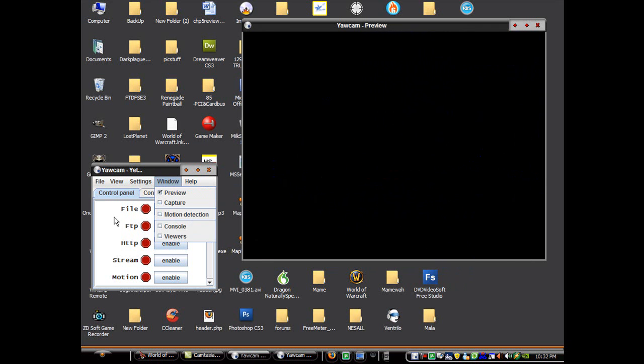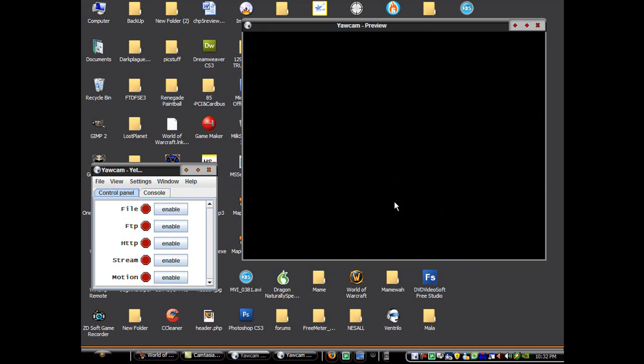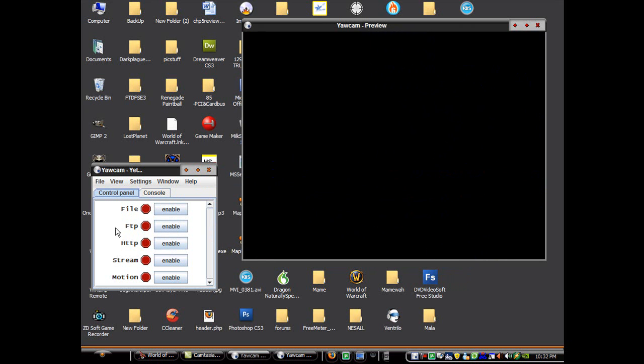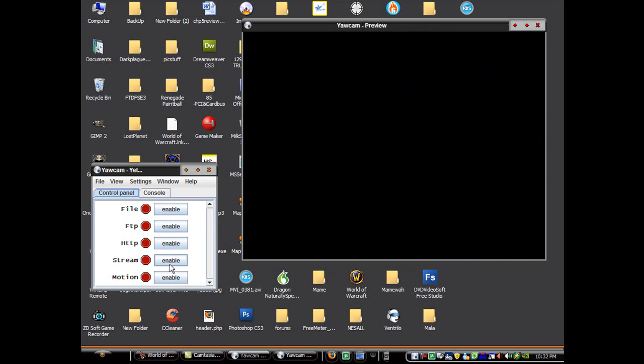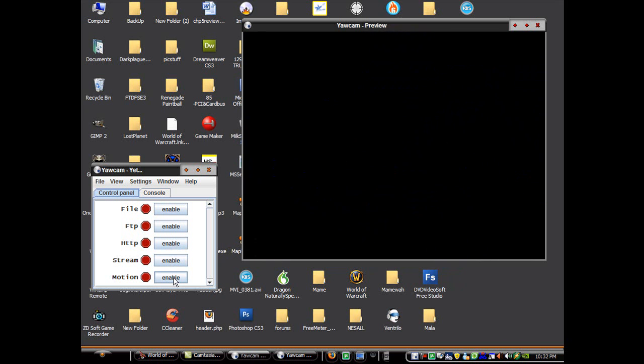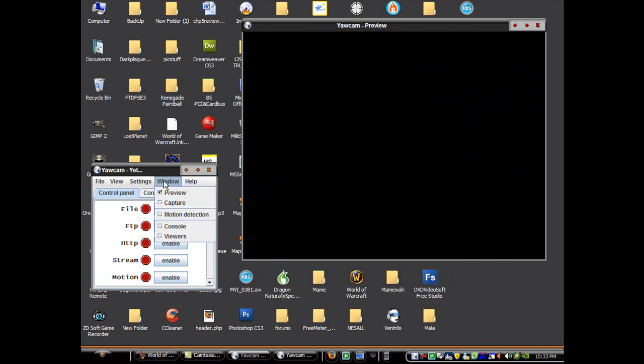So now you can choose from a variety of settings. You can either have it save a file every few seconds, certain amount of intervals. You can upload it to an FTP server. You can watch it via HTTP. You can stream video to a web server. Or you can simply have it save a file every time it detects motion. So we're going to go through all those.